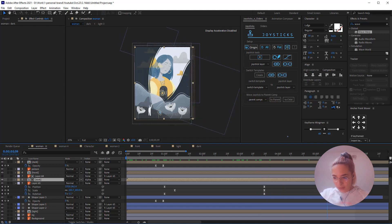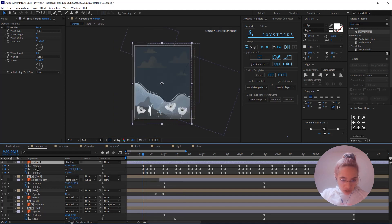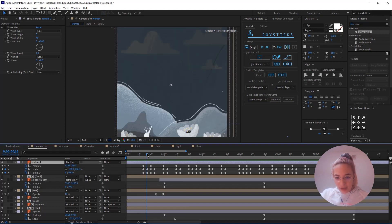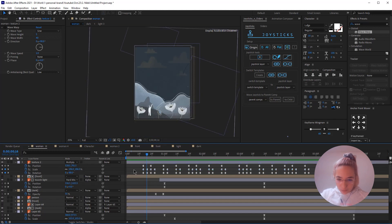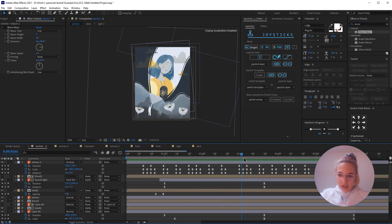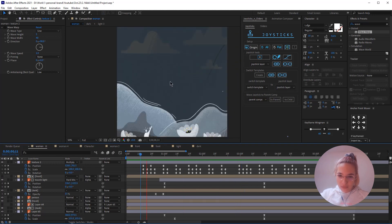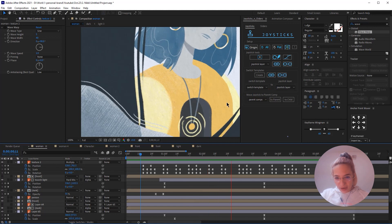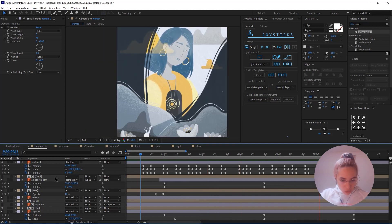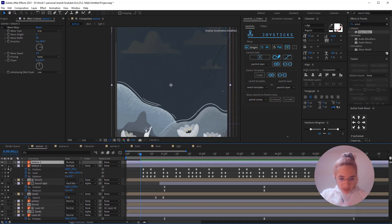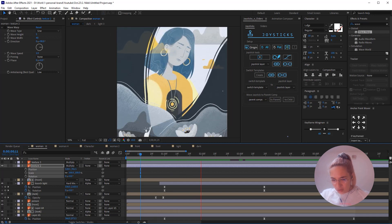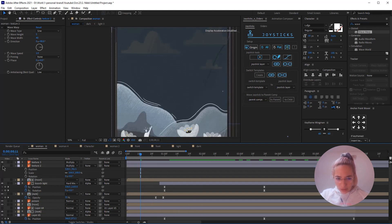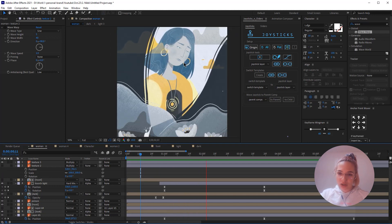The way I animated the texture was to add hold keyframes, and then one or two frames after that I just randomly changed the scale, rotation, and position of the texture. I then copy-pasted this a bunch of times so we get this cool hand-drawn effect. Without animating the texture it just looks too static and you can't really see the texture. With the animated texture it looks way better.